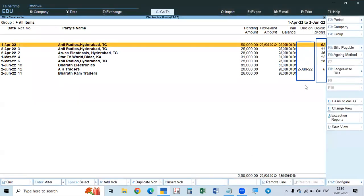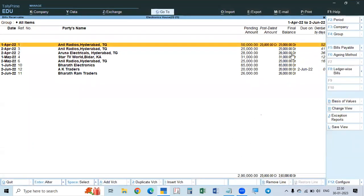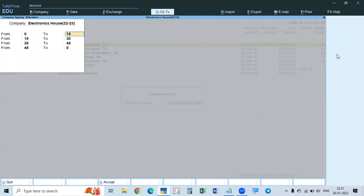To do this aging report in Tally Prime, press F6 for aging method. You can select by bill date or by due date. We take due date first. Enter 0 to 15 days, then 15 to 30 comes automatically, then 30 to 45 days, then 45 and above — entered as 0 to indicate open-ended. Accept this window.